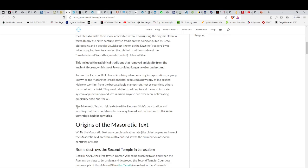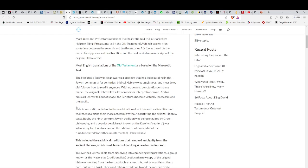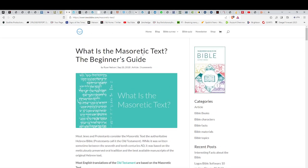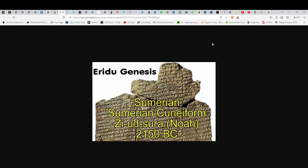What is the Masoretic Text? Most Jews and Protestants consider the Masoretic Text the authoritative Hebrew Bible. Protestants call it the Old Testament. While it was written sometime between the 7th and 10th centuries A.D., it was based on oral traditions and the best available manuscripts of the original Hebrew. That codex we were talking about is in Greek. You have Aramaic, which was the language of the land, and a lot of texts are in Greek. You have translation from one language to another to another, and then finally to English. With no vowels, punctuation, or stress marks, the original Hebrew left a lot of room for interpretive errors. Anybody that says the Bible is the authoritative, complete, perfect word of God is totally lost. Has not a single clue. Because there's hundreds of translative errors. It's accepted by the scholars.